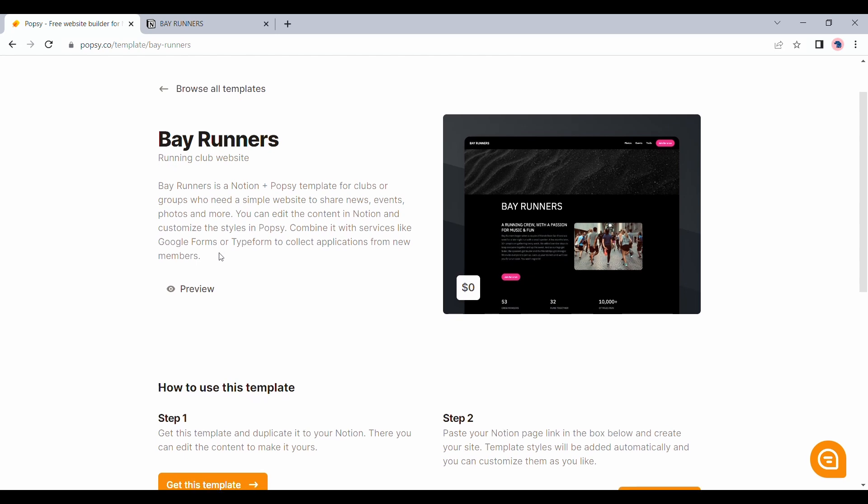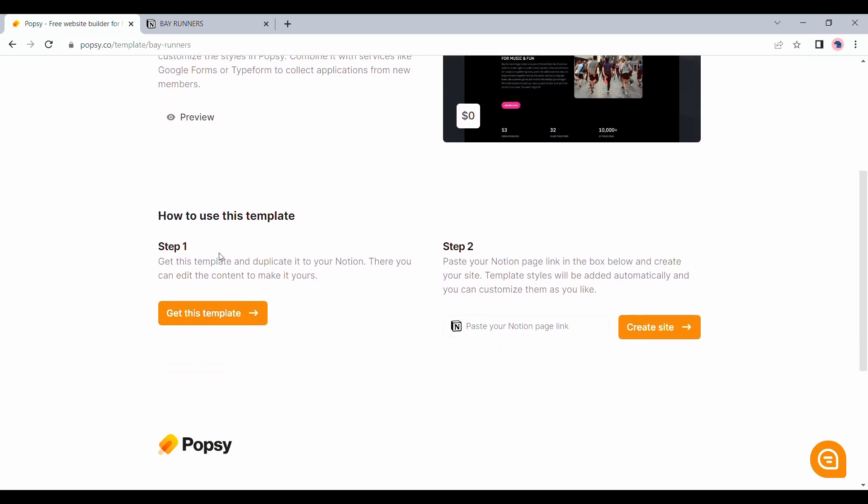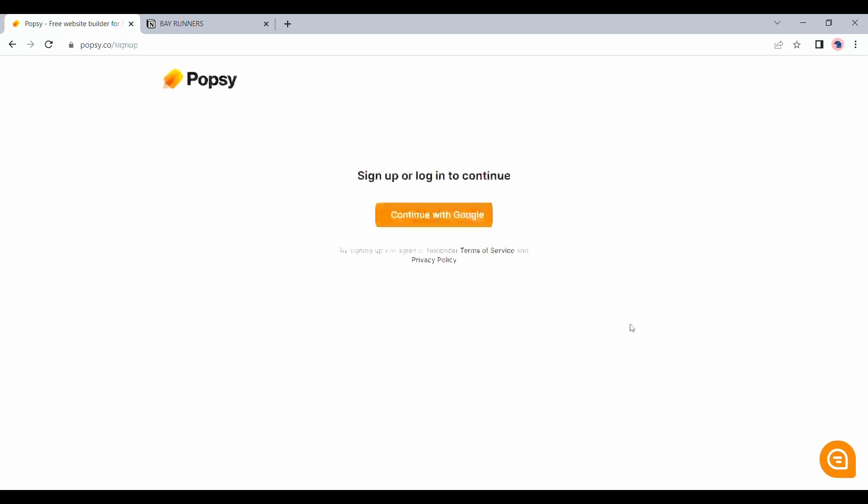Since we copied the template for this particular page, let's proceed with this one itself. I will paste it here in step 2 and I will click on create site.